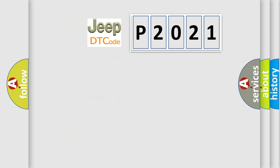So, what does the diagnostic trouble code P2021 interpret specifically for Jeep car manufacturers?